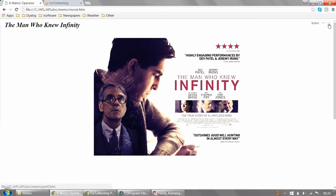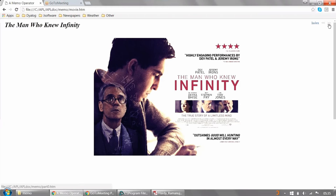And the story was that Ramanujan was staying in a rest home in Putney and Hardy went and visited him by riding a taxi cab. The taxi cab had a number of 1729. So it must have struck Hardy because he was thinking about it and when he went in to talk to Ramanujan, he says, Oh, this taxi cab has a very unremarkable number. I hope it's not a bad omen. It's a very special number. The first is the smallest number which can be written in two different ways as the sum of two cubes.